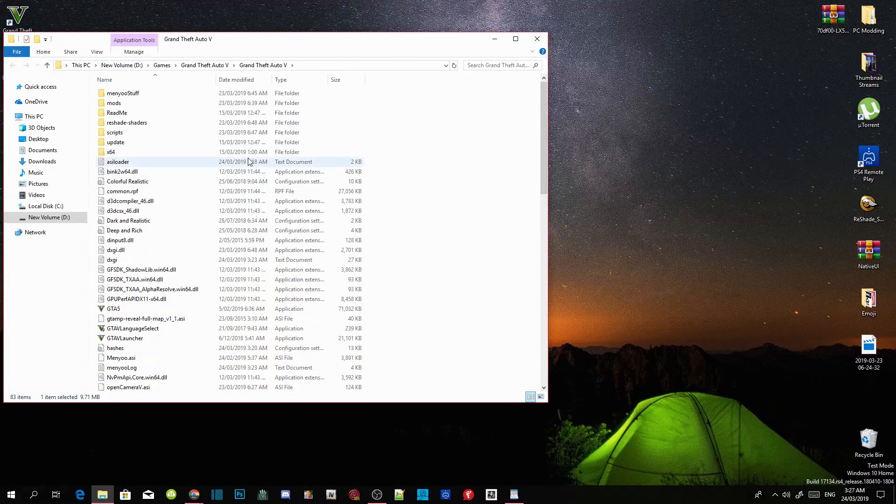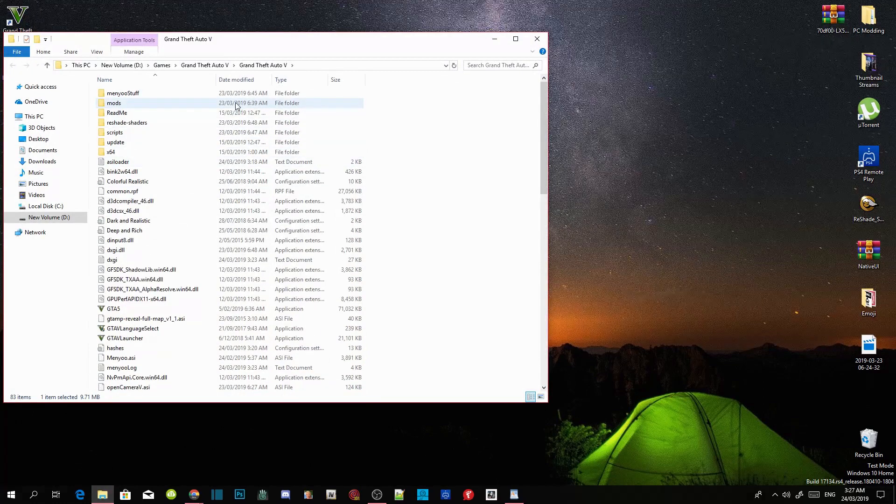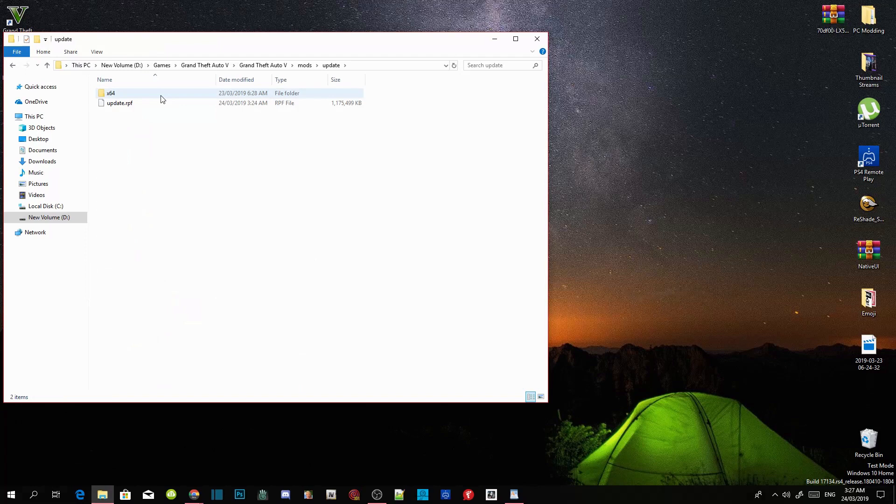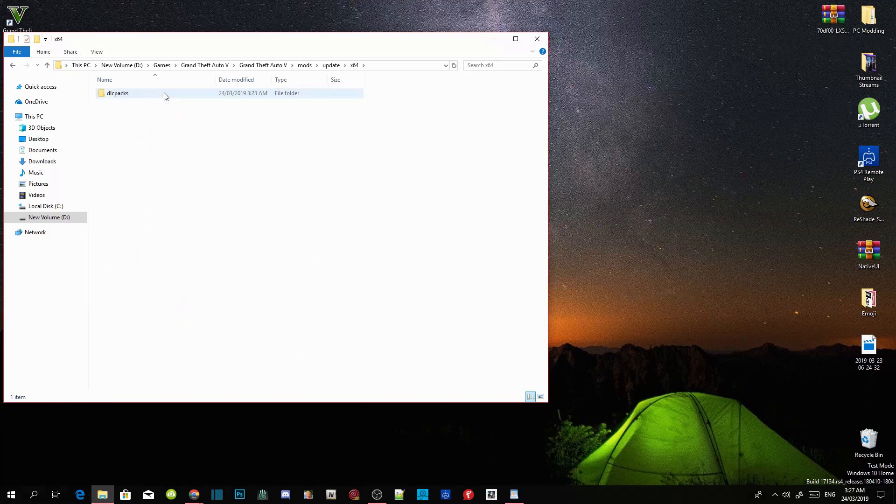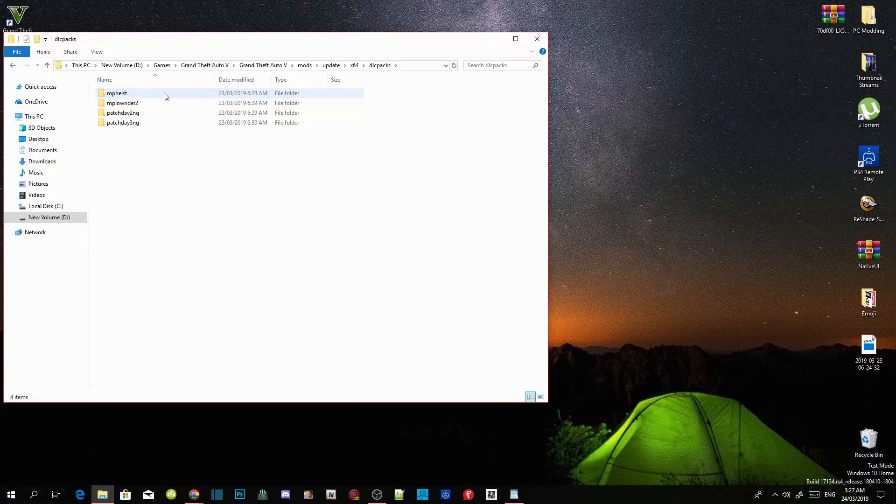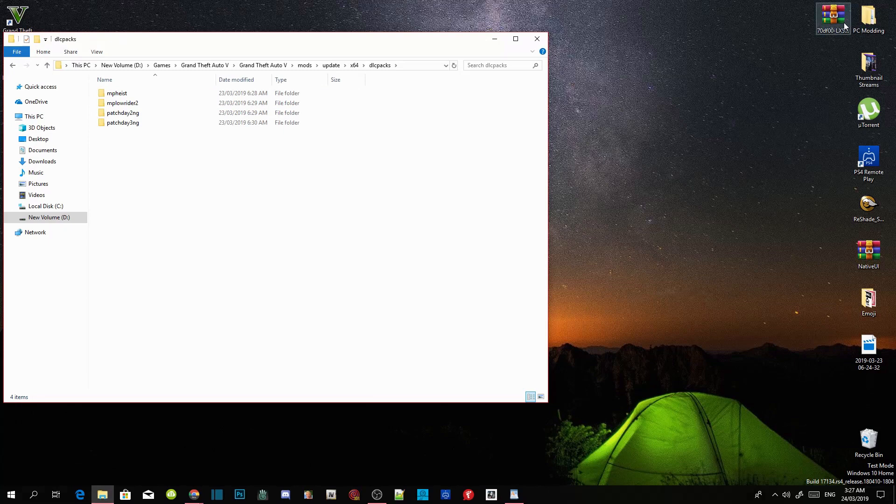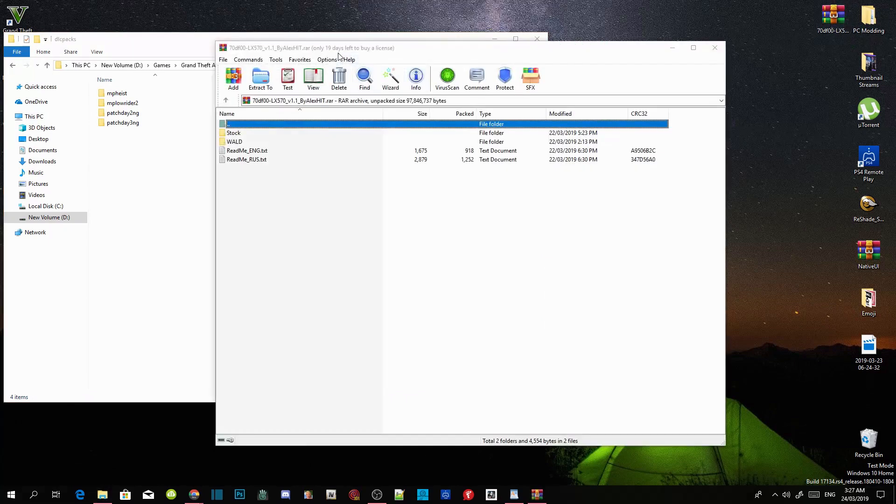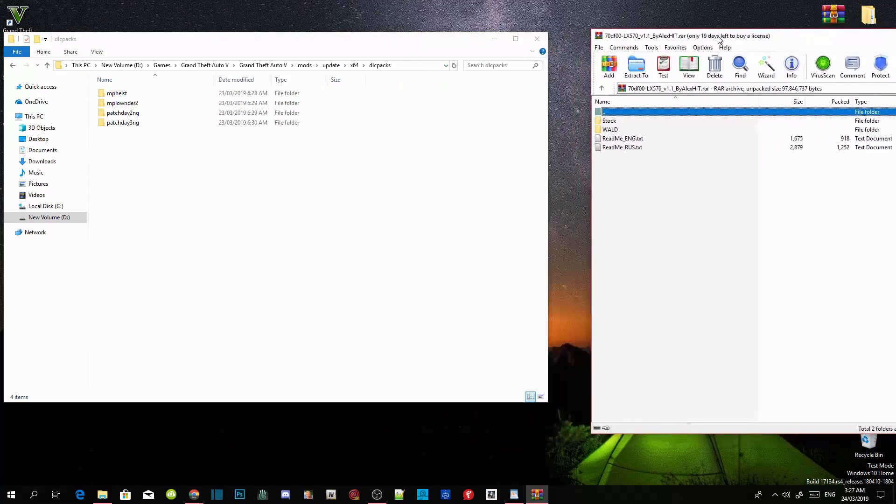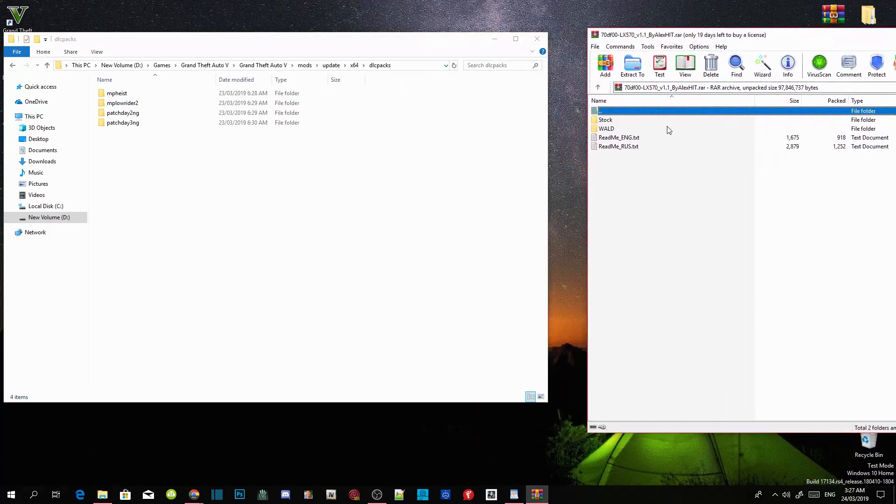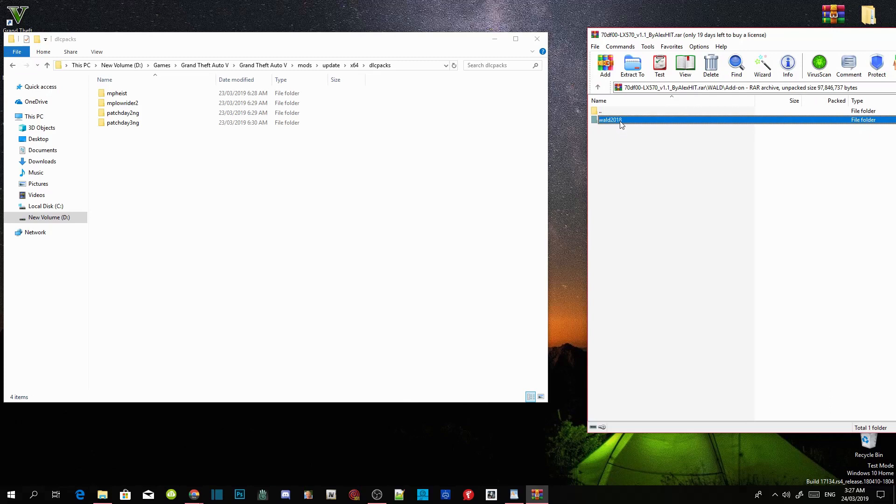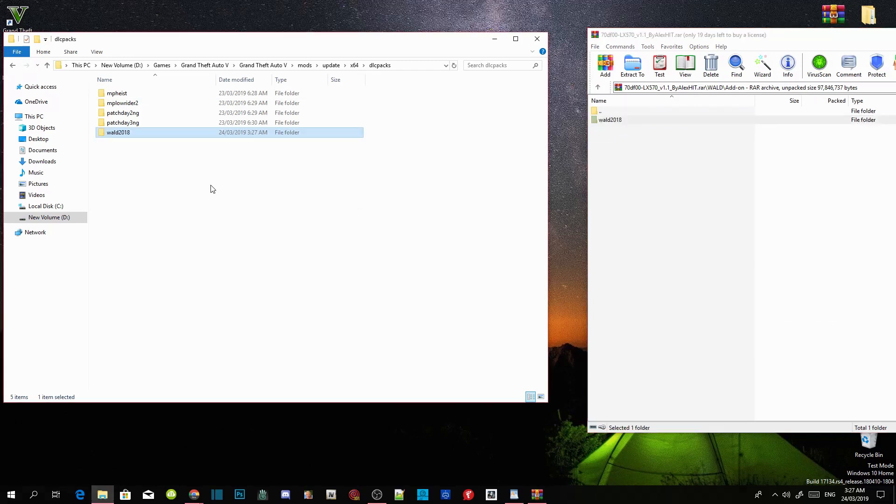And then now go to your Mods folder, go to your Update folder, go to your Times64 folder and go to your DLC Packs folder. Once you guys have opened up your DLC Packs, go to your Lexus Extract File, drag it towards the side, go into WALD and go to Add On. Now click on your WALD 2018 folder and drag it into your DLC Packs folder.